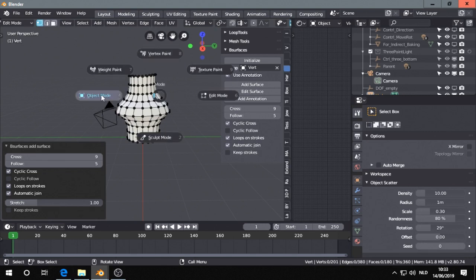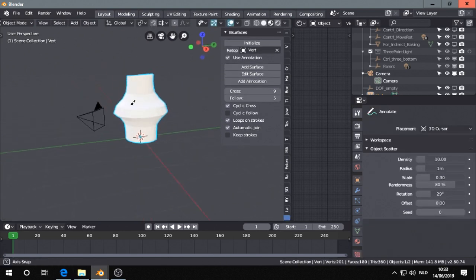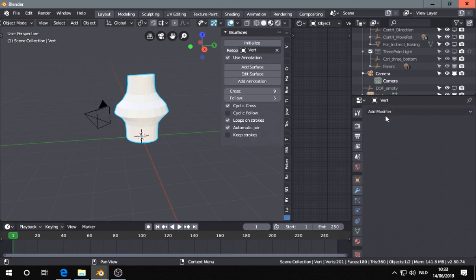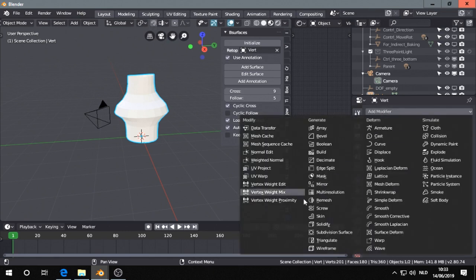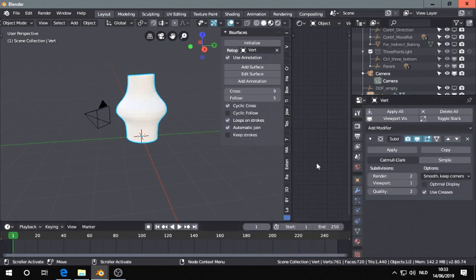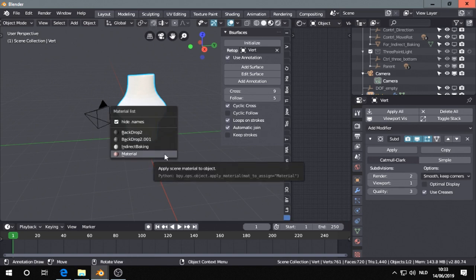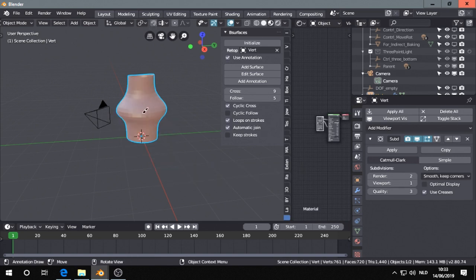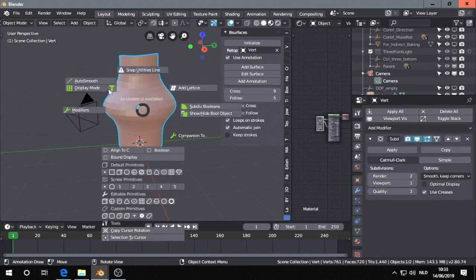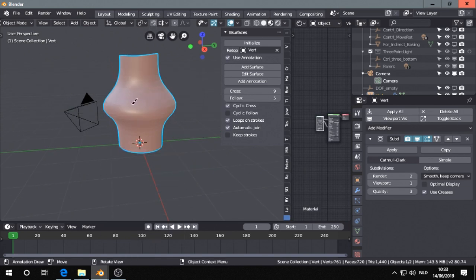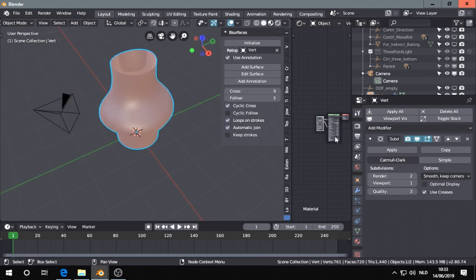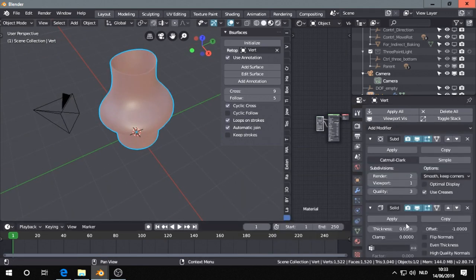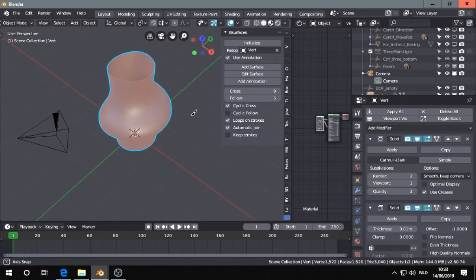So I'm going back, I can add some modifiers. Let's see, subdivision surface, we give it some materials, we shade it smooth and we can add also a solidify modifier.